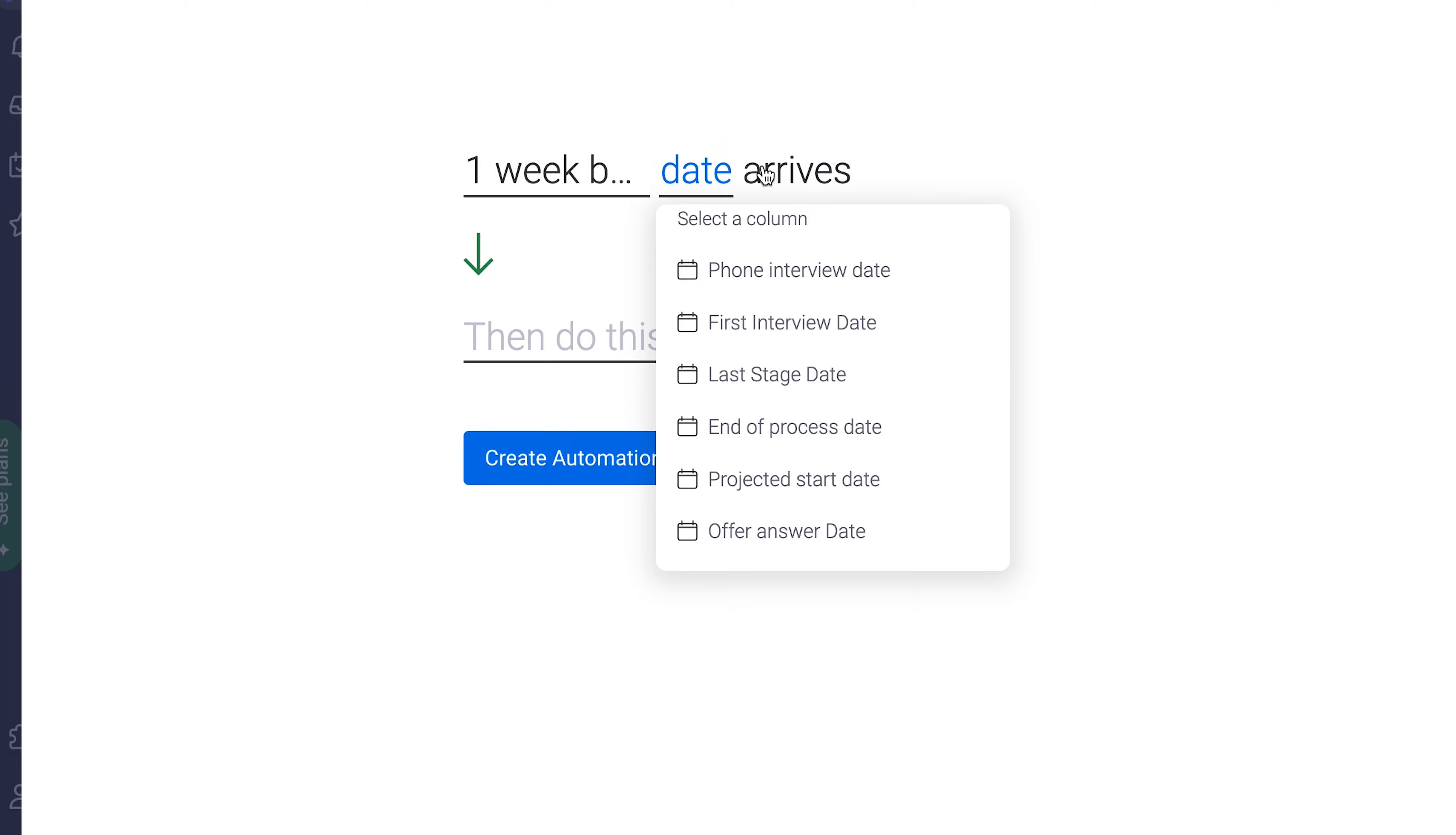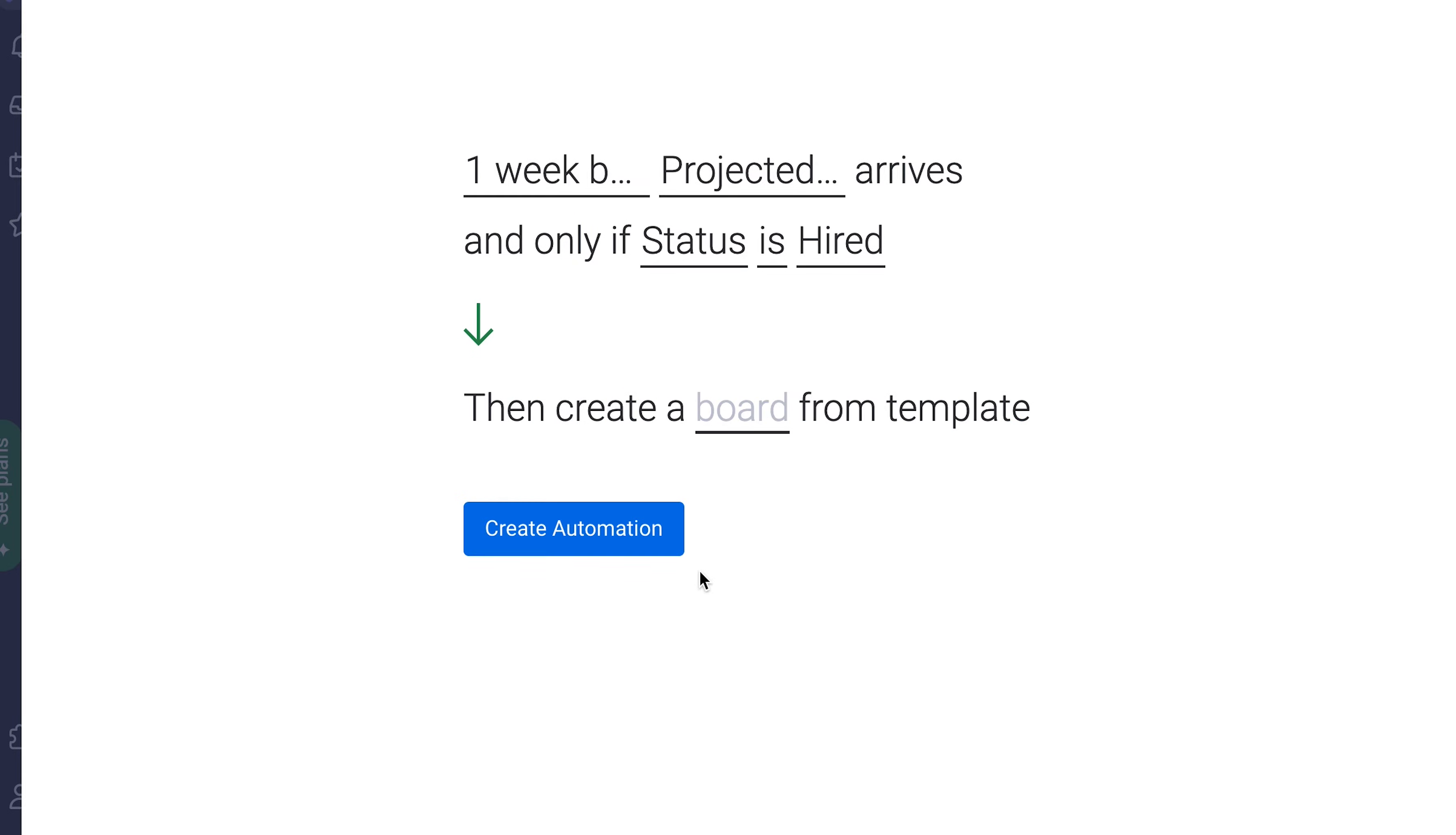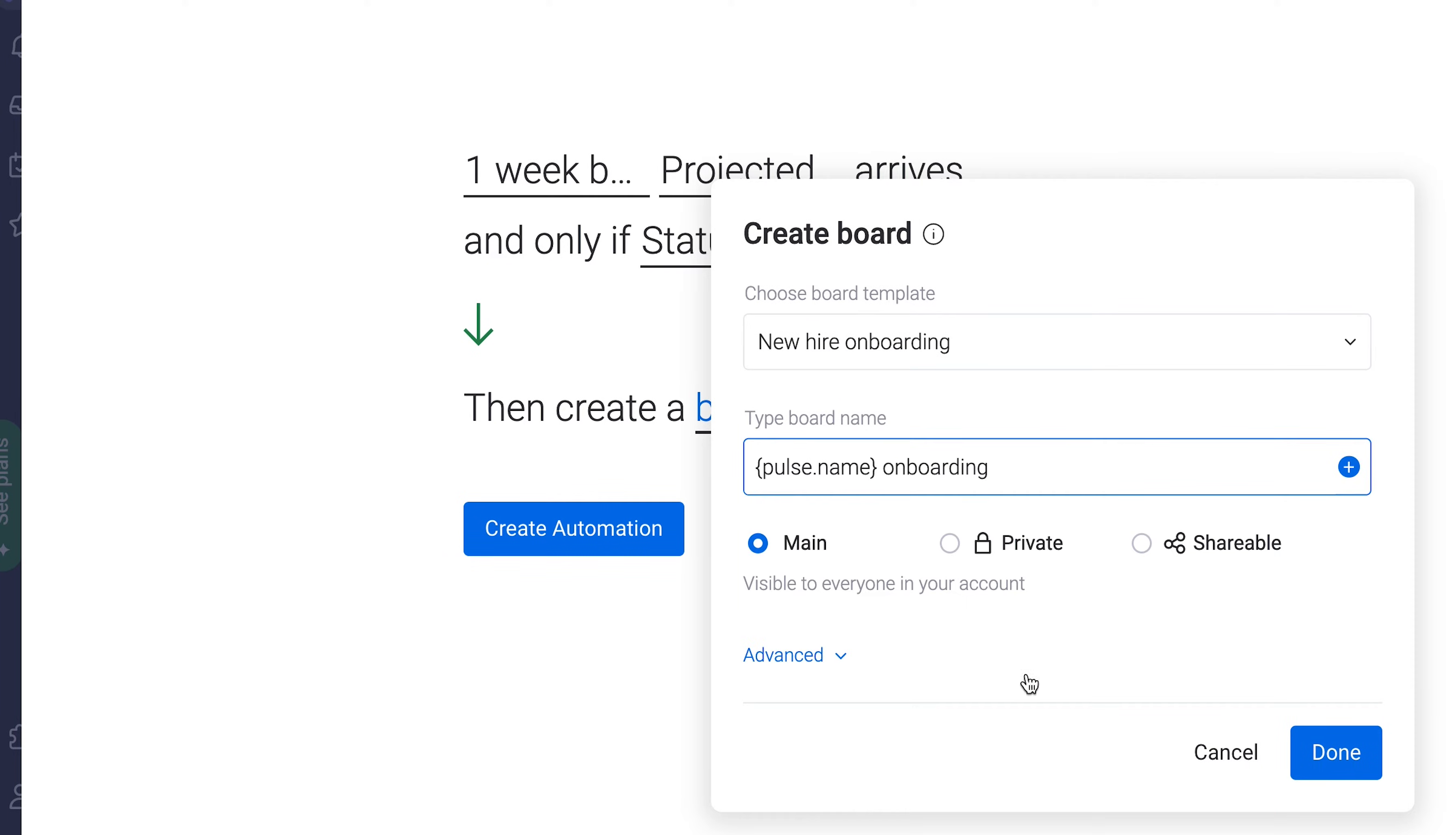One week before a date arrives, and only if the status reads hired, then we can create a board from a template as the action. We just need to select our recently created template by clicking in here. And then we'll utilize the new hire's item name for the board's title.